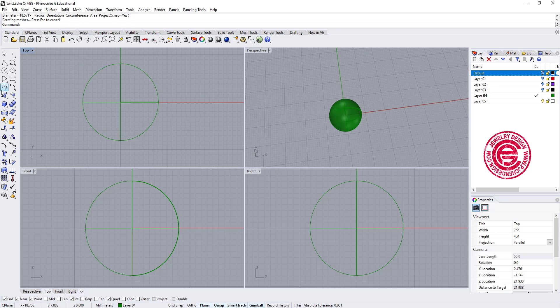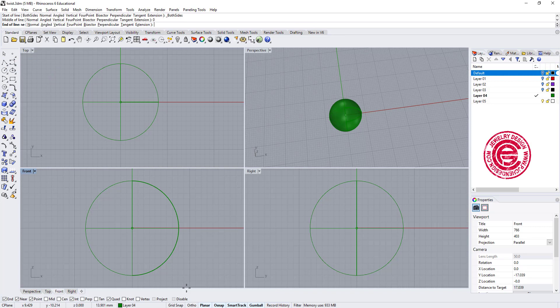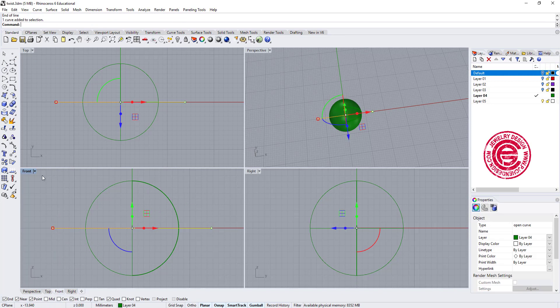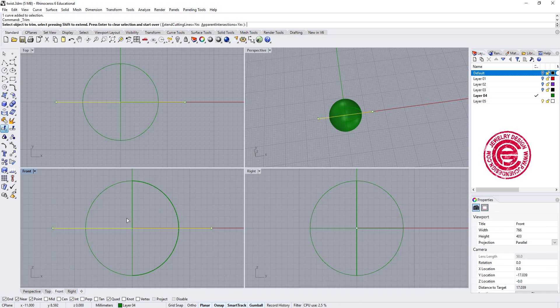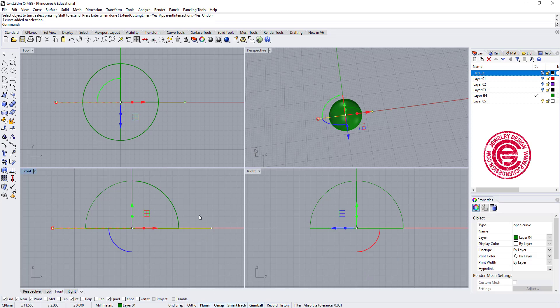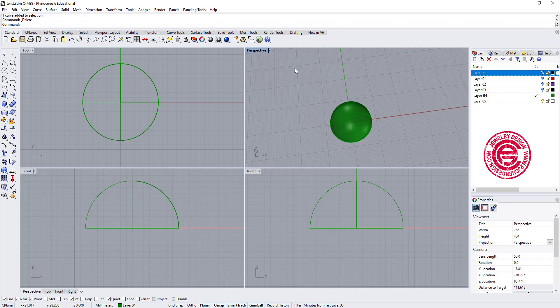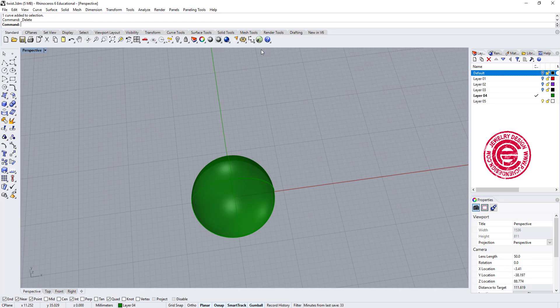So we're gonna go ahead to create a sphere, roughly similar size to what we had. And I'm going to, since we're gonna have half of them, I'm gonna draw a line right there and use that line to trim the bottom half. Now I trimmed it.